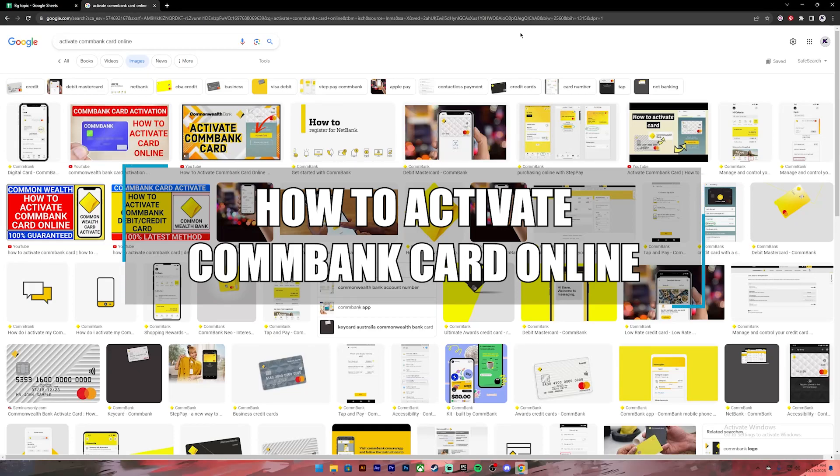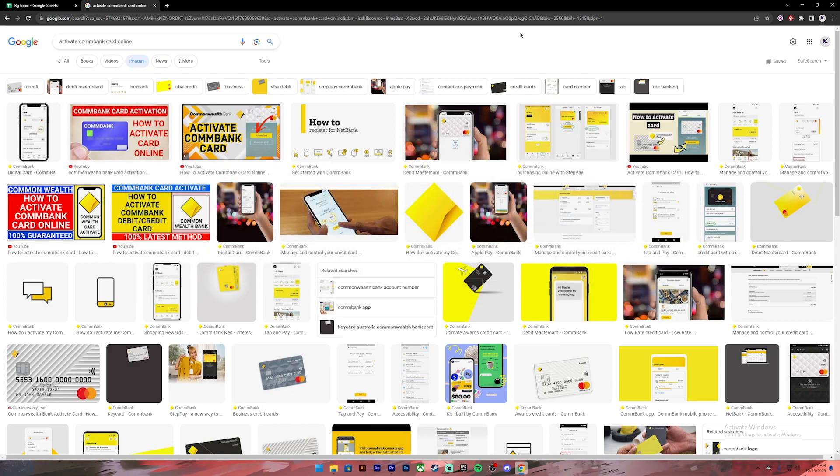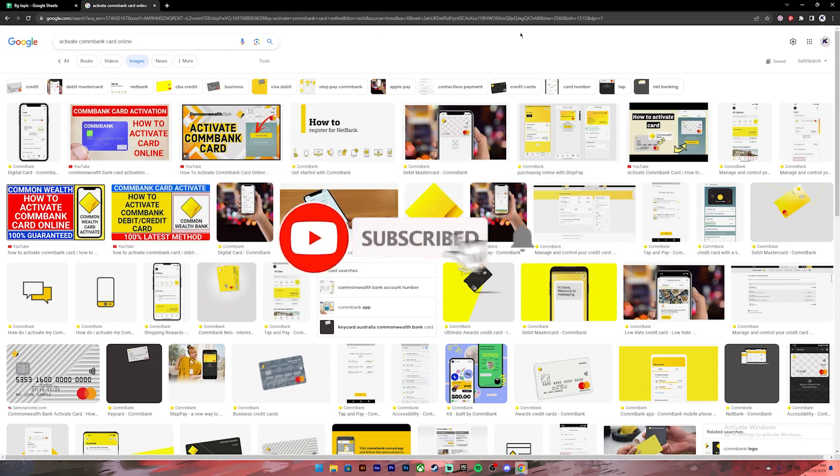Hello everyone, welcome back to our channel, The Beginners Guide, where we upload guide videos. In today's video, I'll be showing you how to activate your CommBank card account. Before getting started, if you are new to the channel, please subscribe and turn on the notification bell icon to get notified every time we upload new videos.